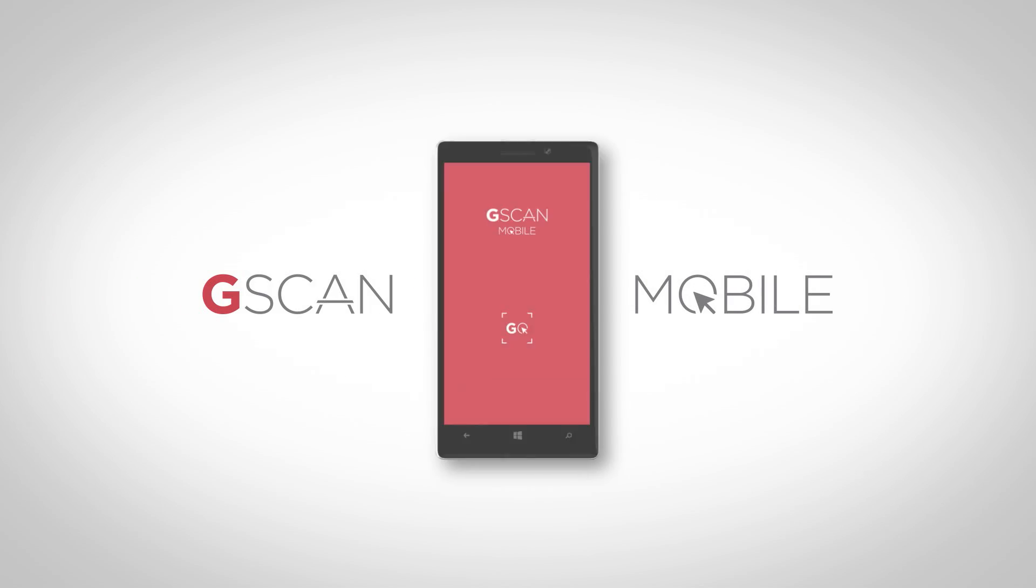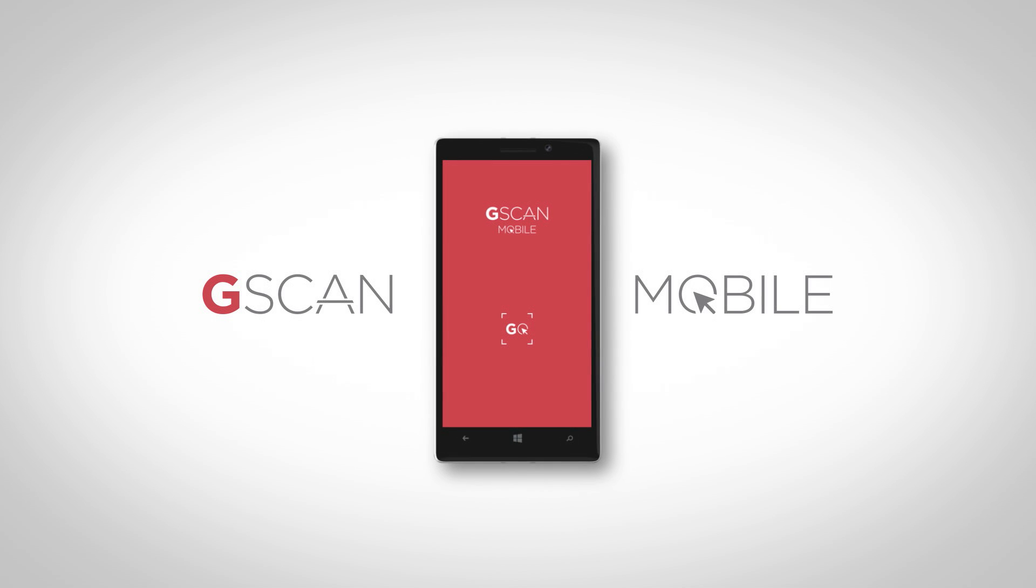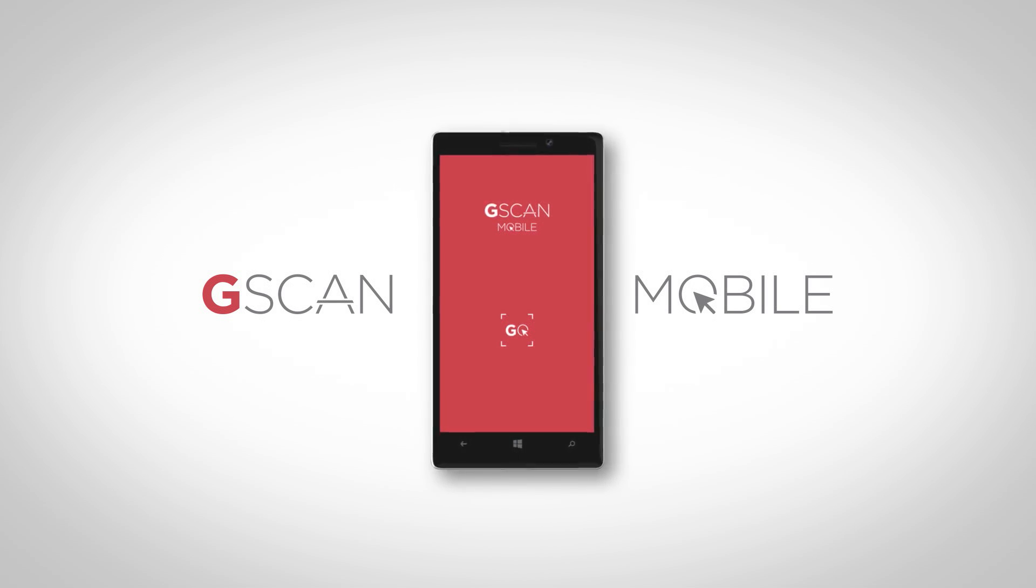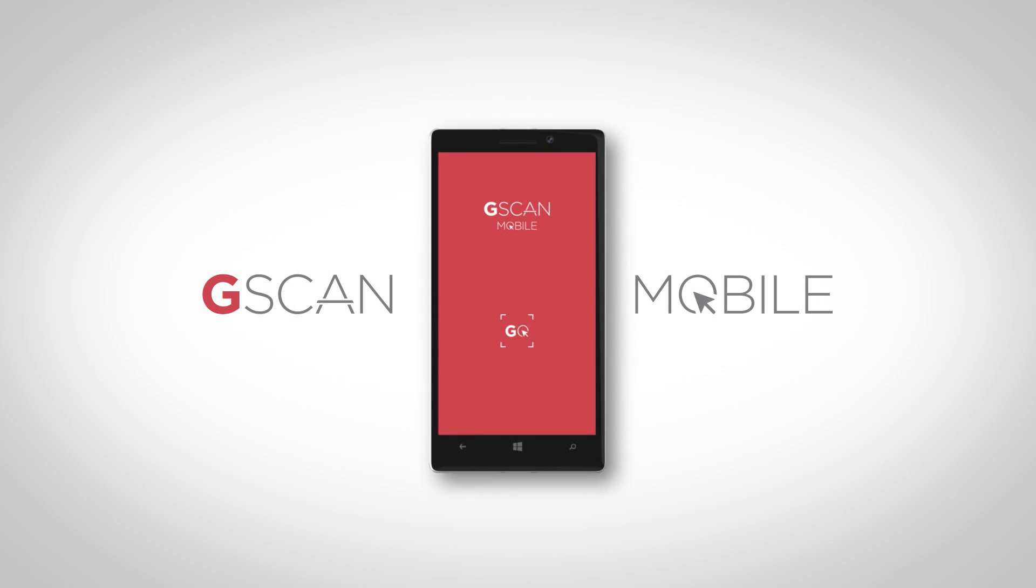Are you a road warrior? Take your documents with you with G-Scan Mobile, the first Windows phone app to mobile scan directly into SharePoint and Office 365.